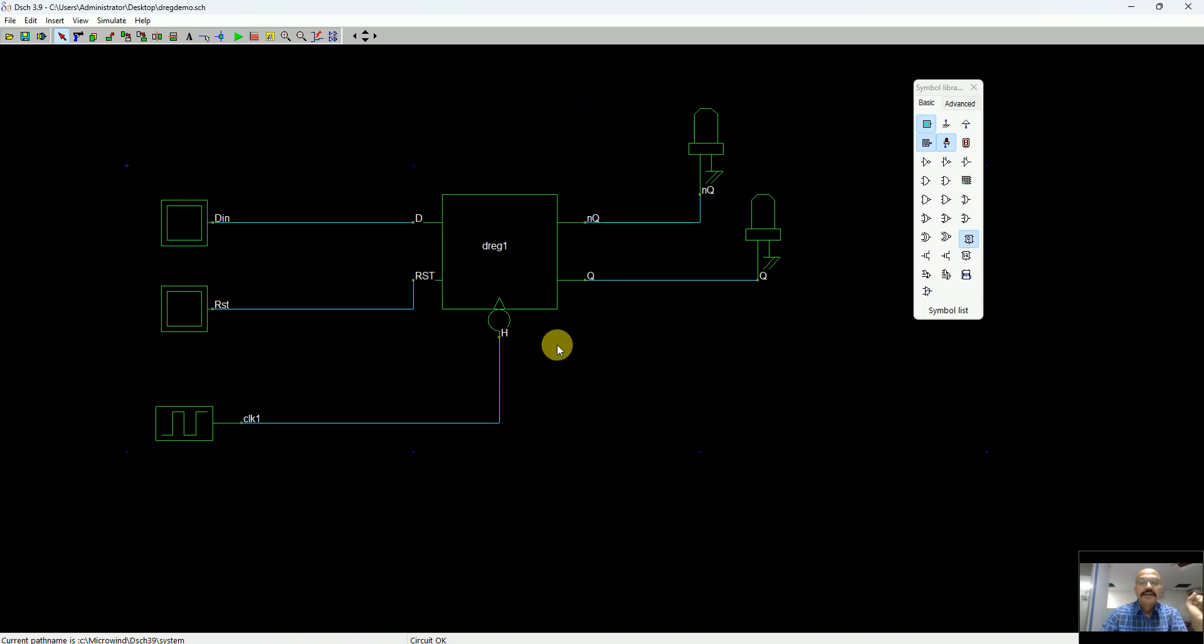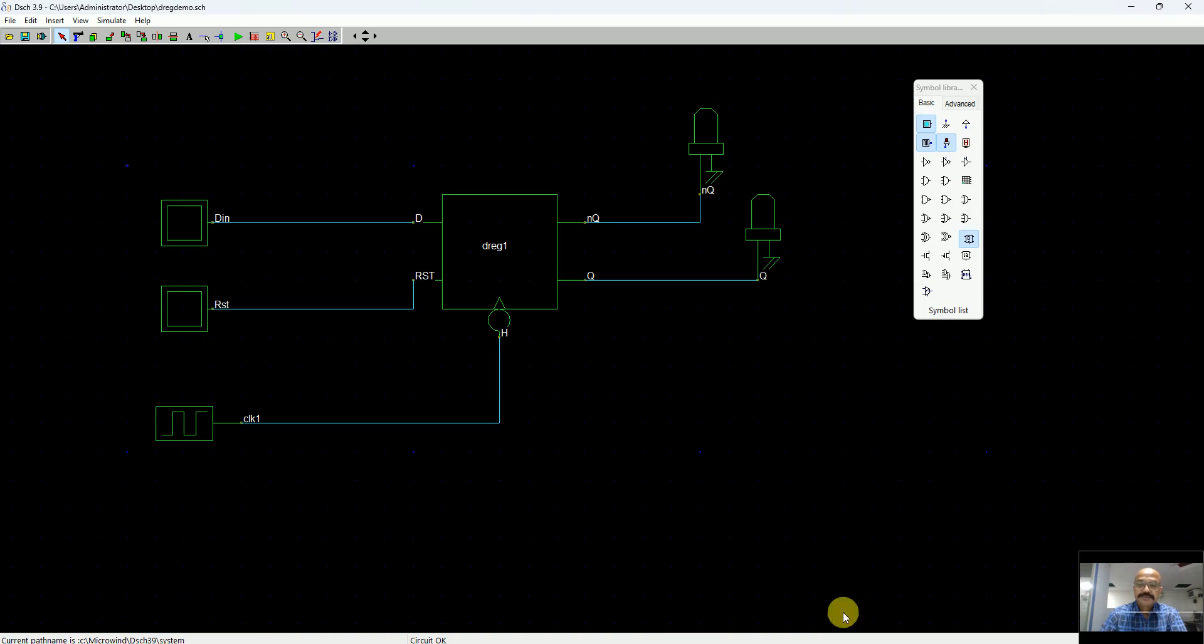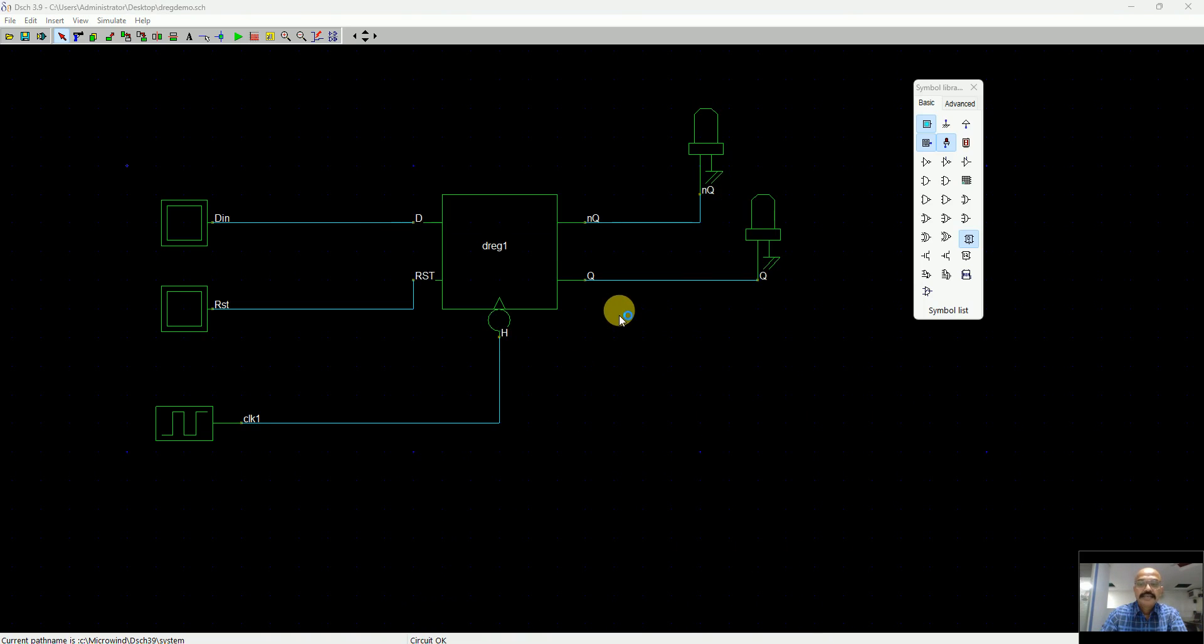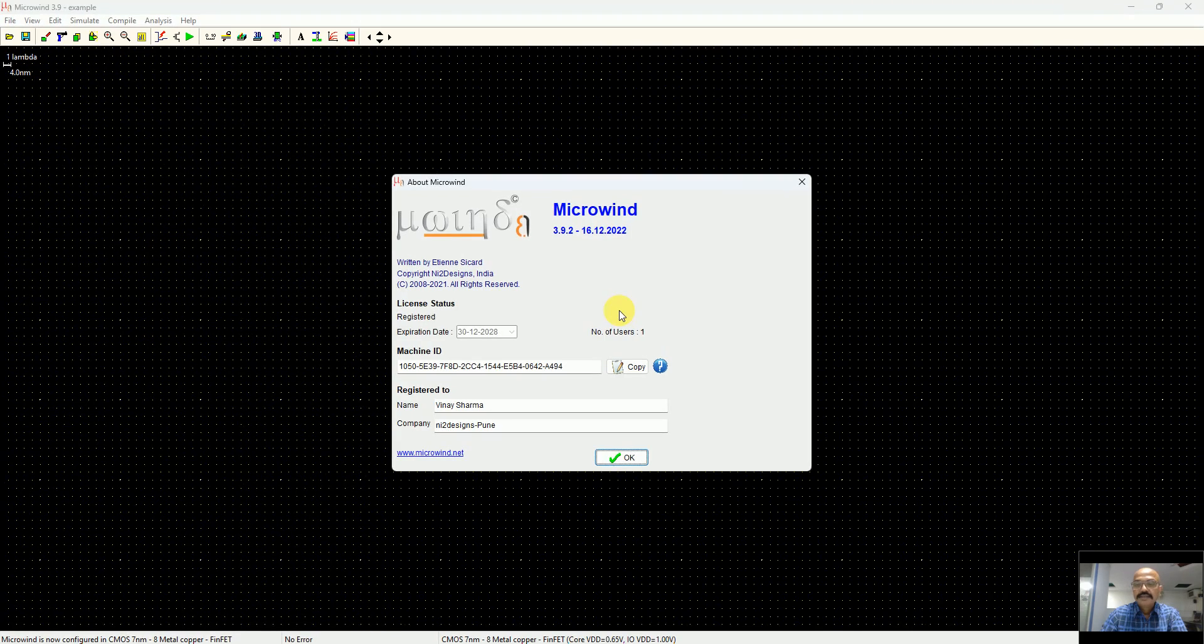Now let's go to the next objective: we want to convert this into a layout and see how it works. For the layout software program, we have Microwind 3.9.